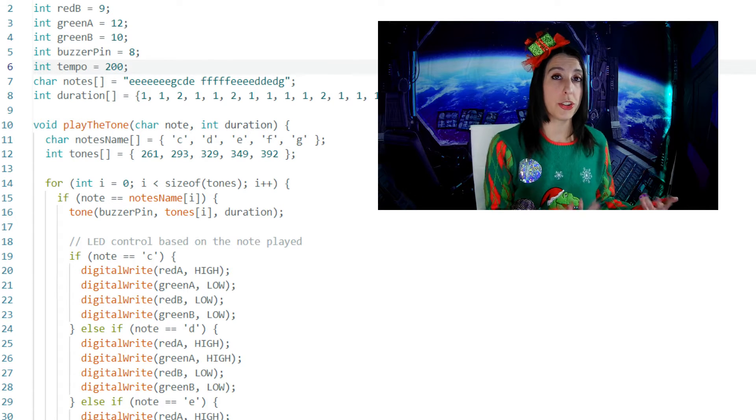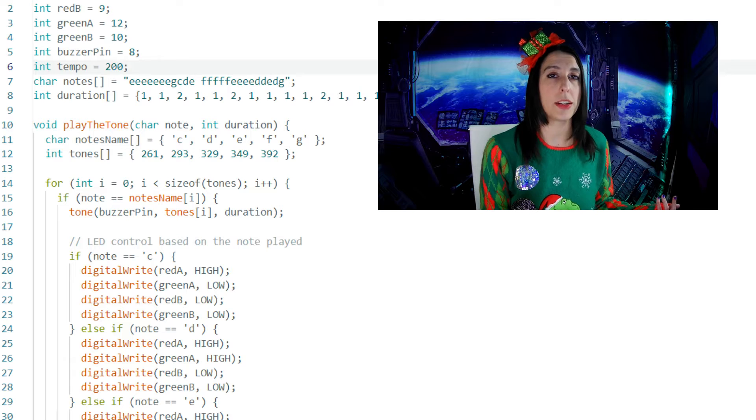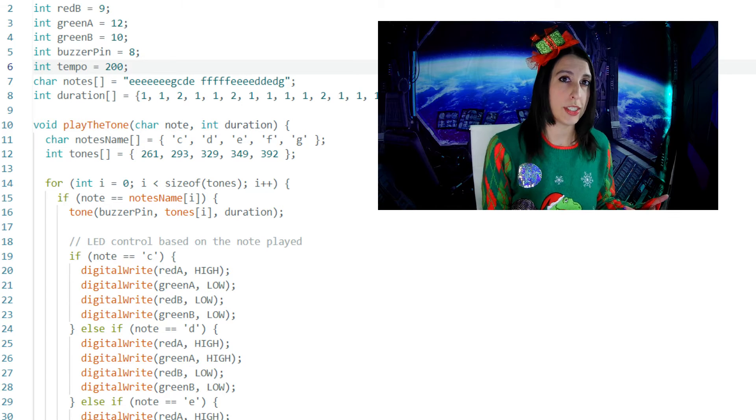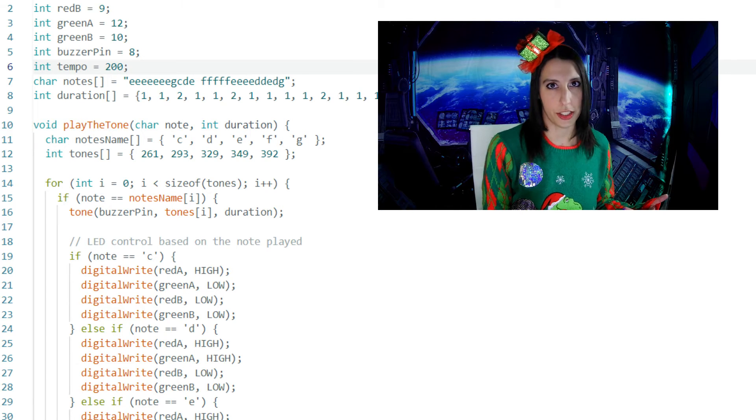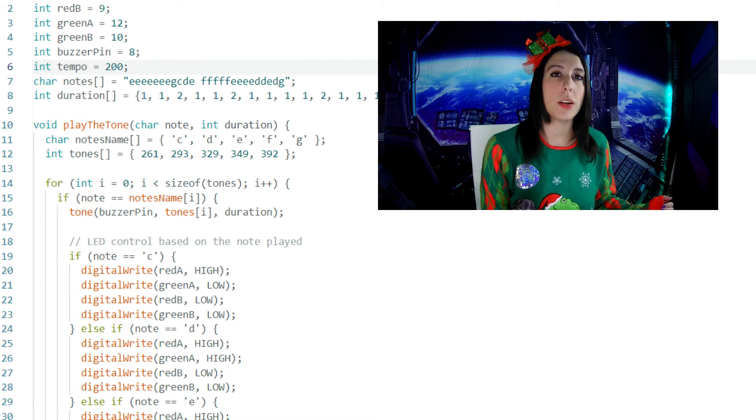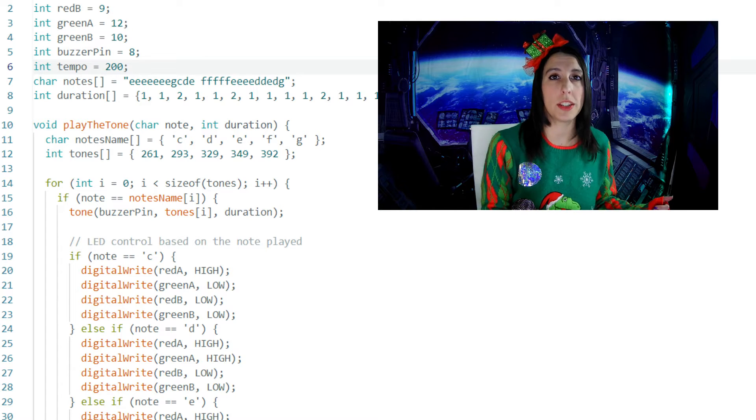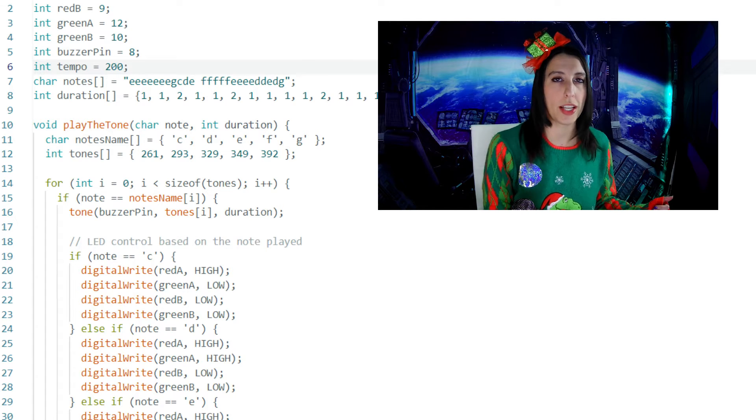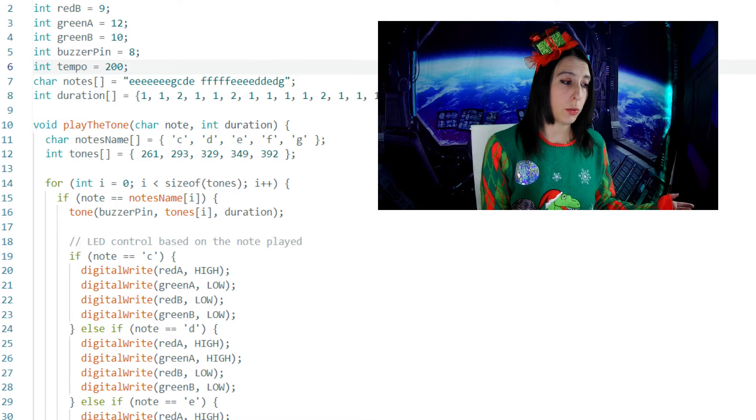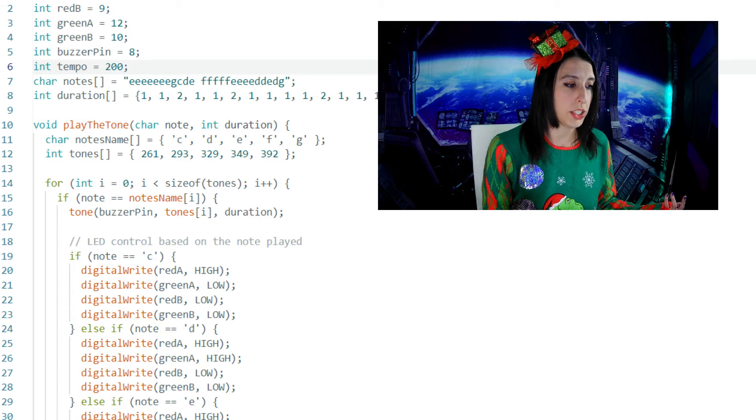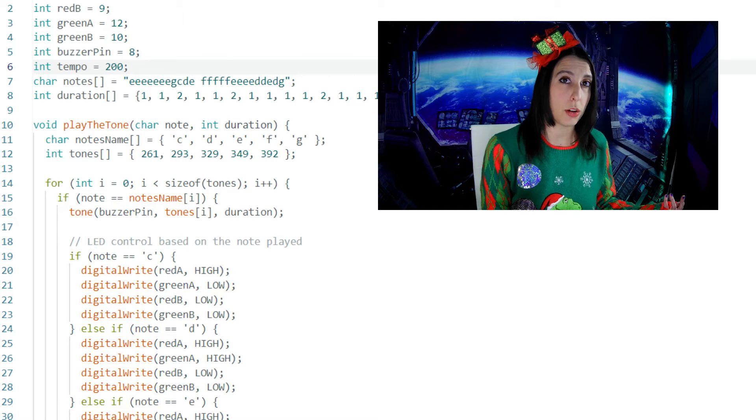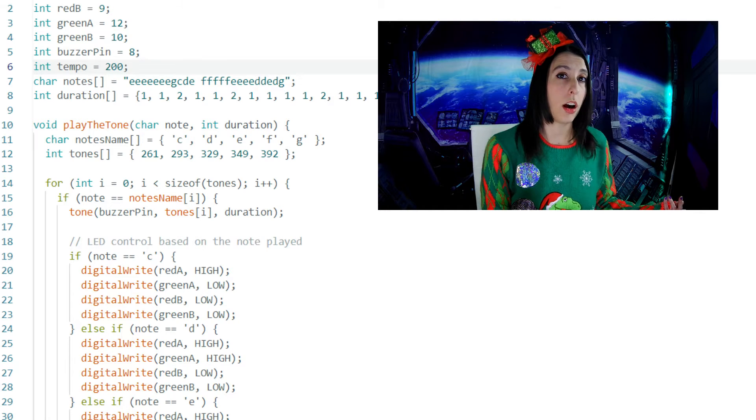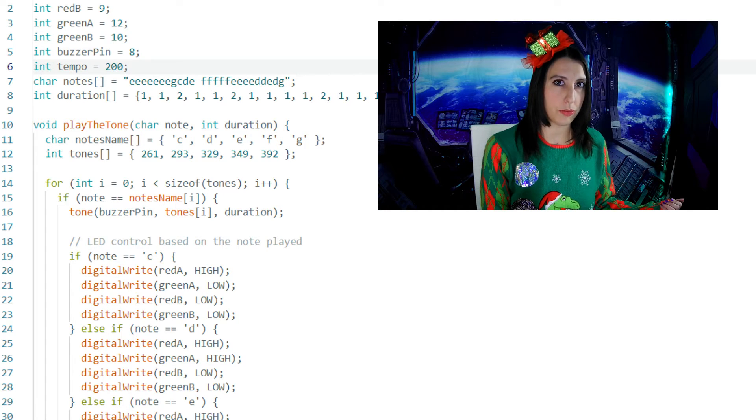So if we've just started the loop, i is going to be at index zero, since i is initialized to zero. Then the number that i is standing in for is going to increase incrementally through subsequent executions of the loop. So if the note equals the current position of i in the notesName array, then we are going to call the tone function.